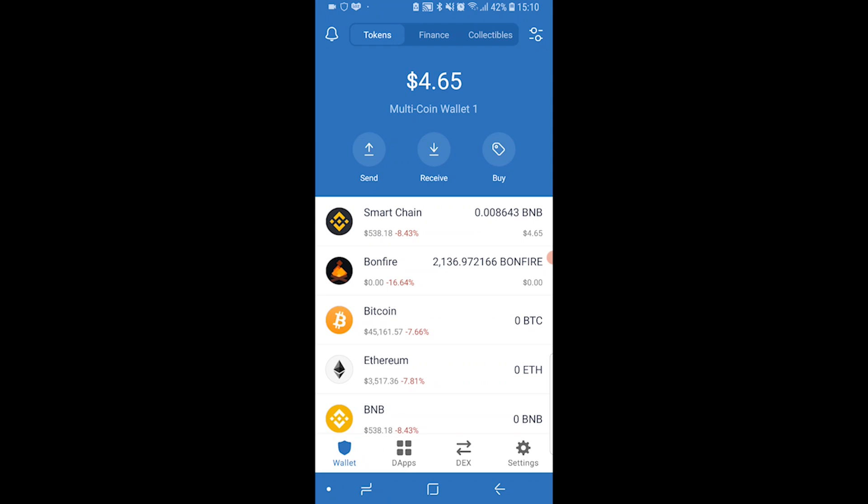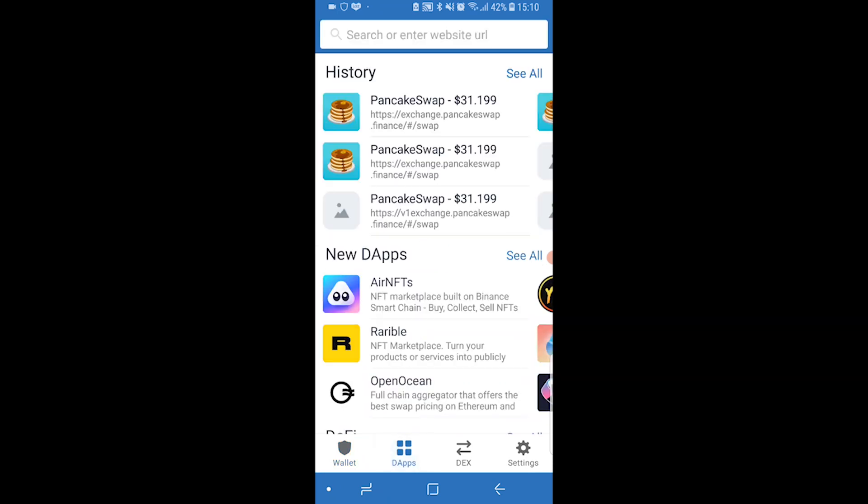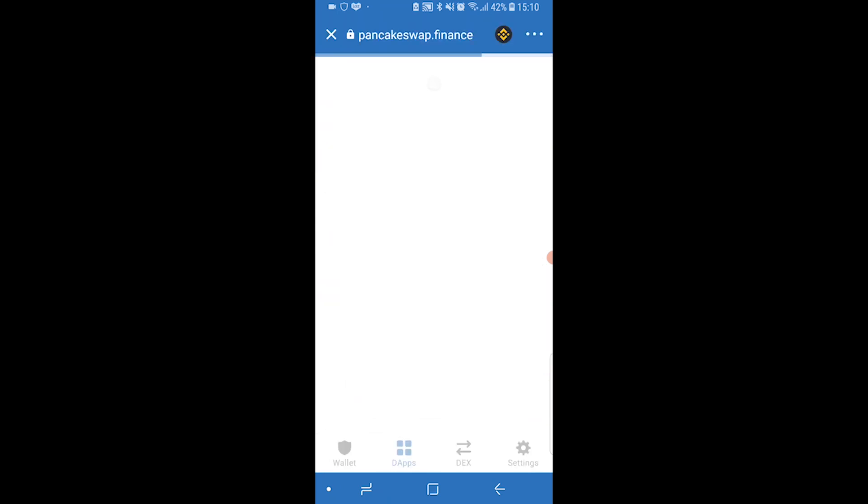When you're on TrustWallet, go to the app section and then open up PancakeSwap.